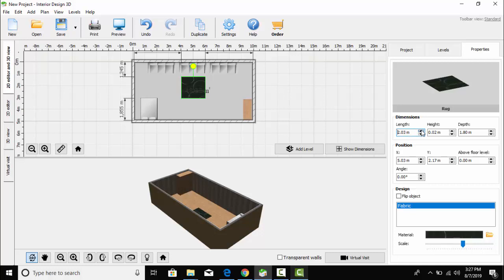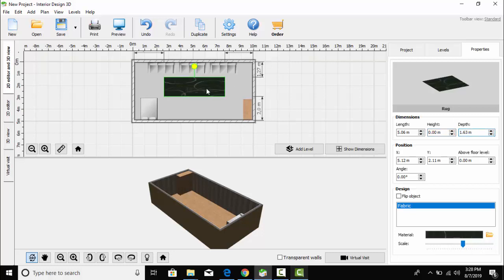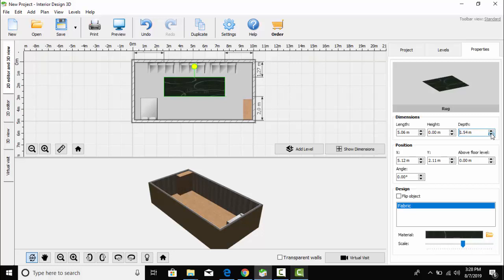I think I should place it here because this is the proper place. I am going to increase the length of this rug. Now I am in the properties section, trying to adjust it in front of the sofa sets. Now I think it's fine.